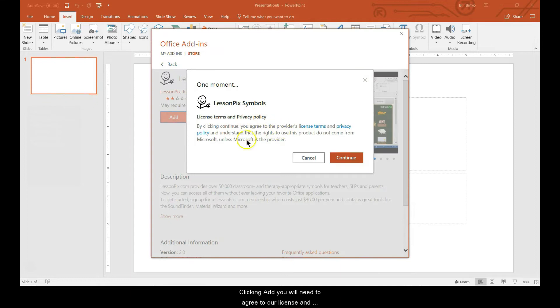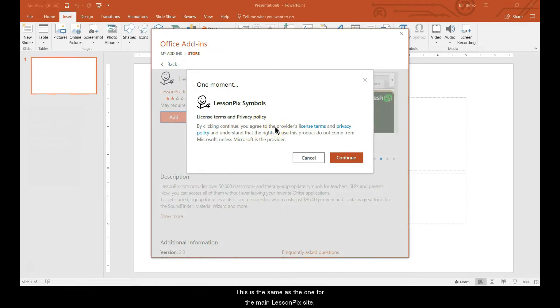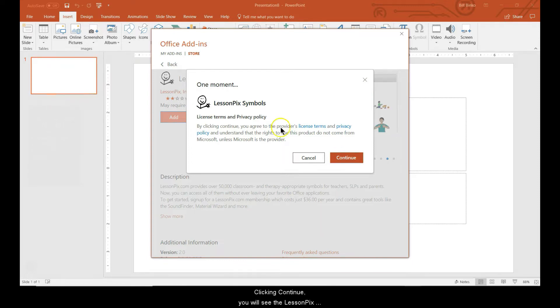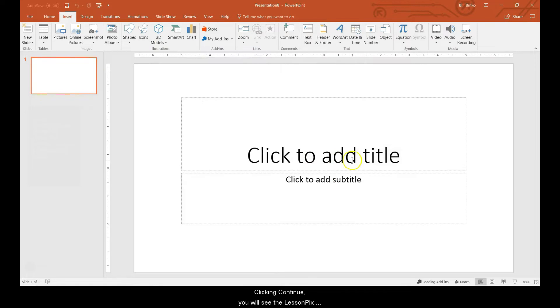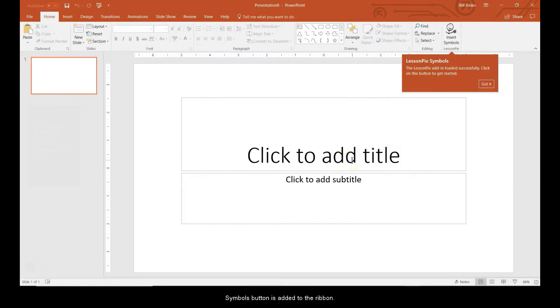You'll need to agree to our license and privacy policy. This is the same as the one for the main LessonPix site, except it clarifies that we will never store or use data from your documents. Clicking continue, you'll see the LessonPix symbols button is added to the ribbon.